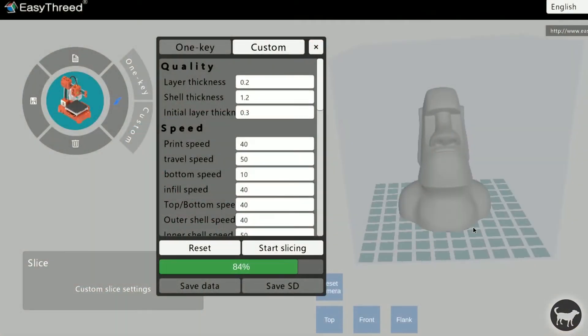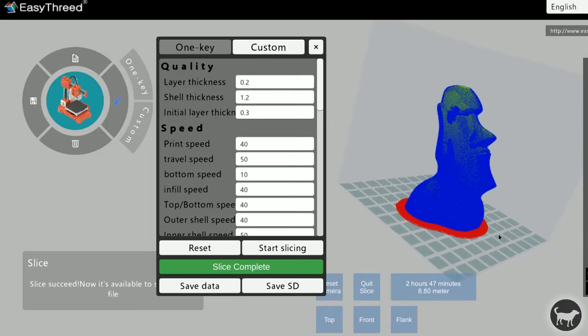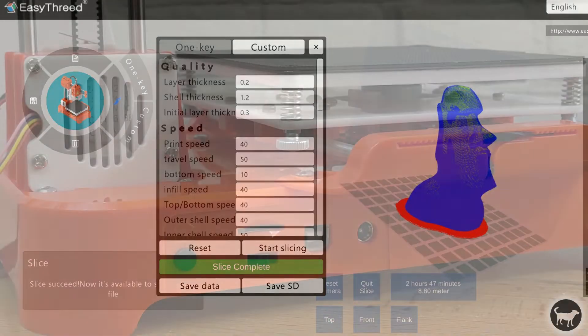This machine comes with its own proprietary slicer but can use Cura or Simply3D as well.